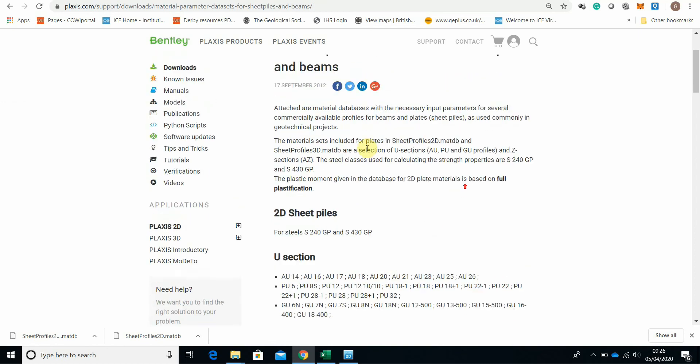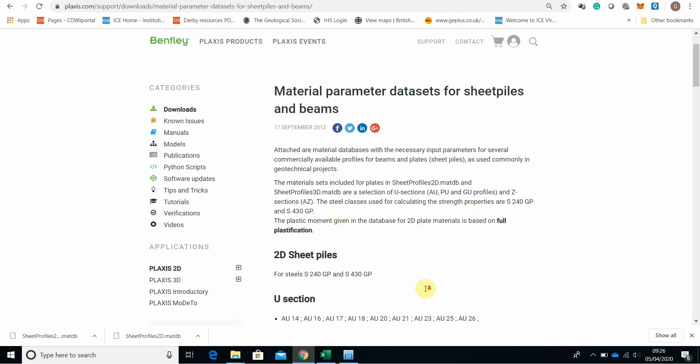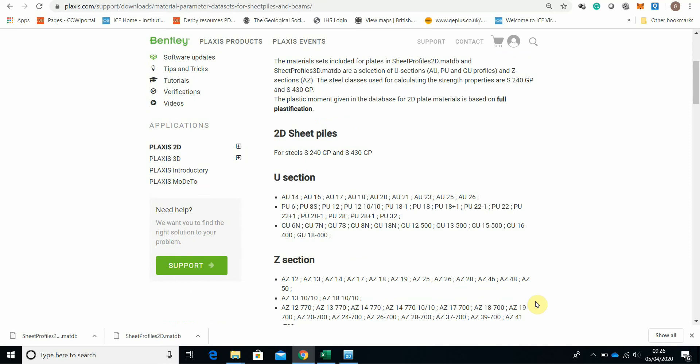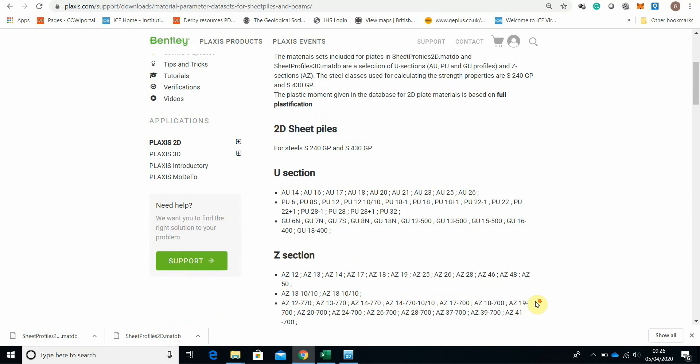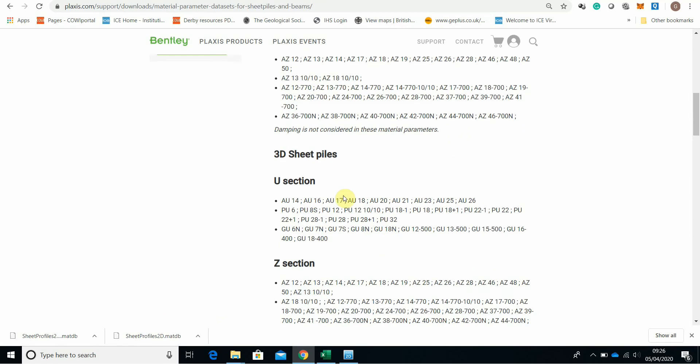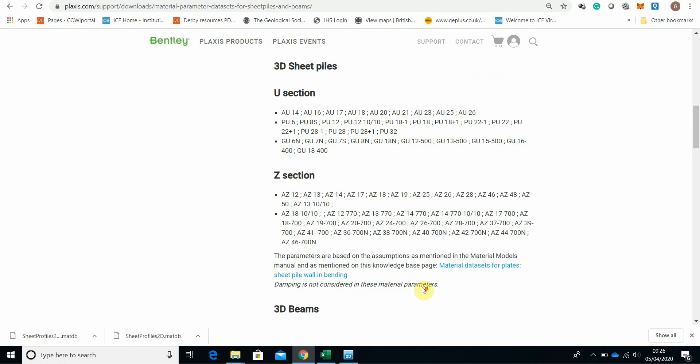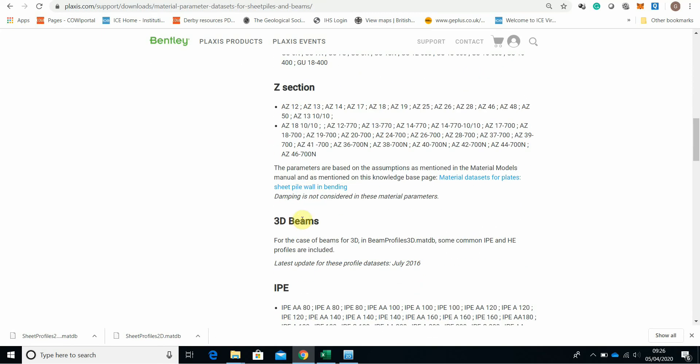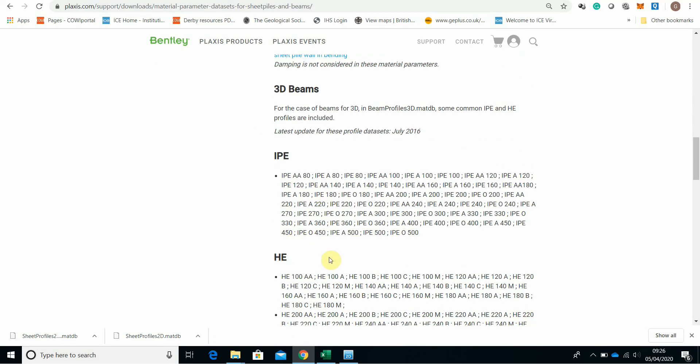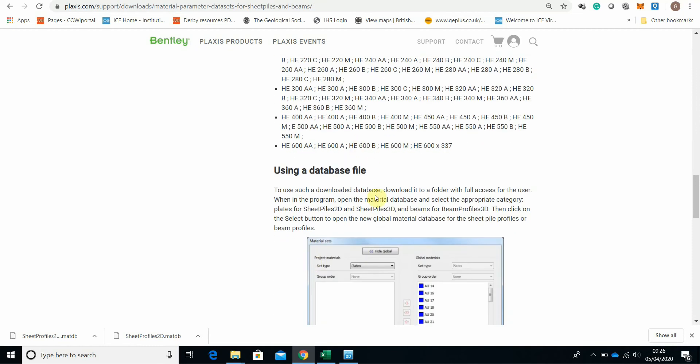These files are readily downloadable and you can use them for both Plexus 2D and 3D. Here we are. You got the U section piles, Z sections and for the 3D again you got U section and Z section. 3D beams, IPE, HE, all kinds of things.